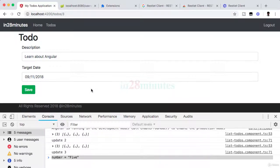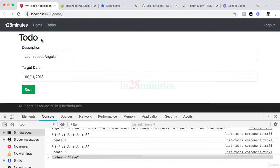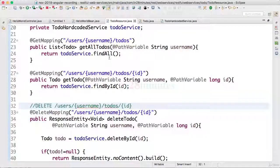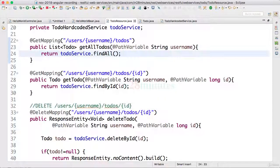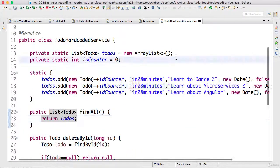Welcome back. In this step let's get started with creating the update service so that when we click save we can call the update service. Let's go to Eclipse. We need to start with the todo hard coded service to create the update method.